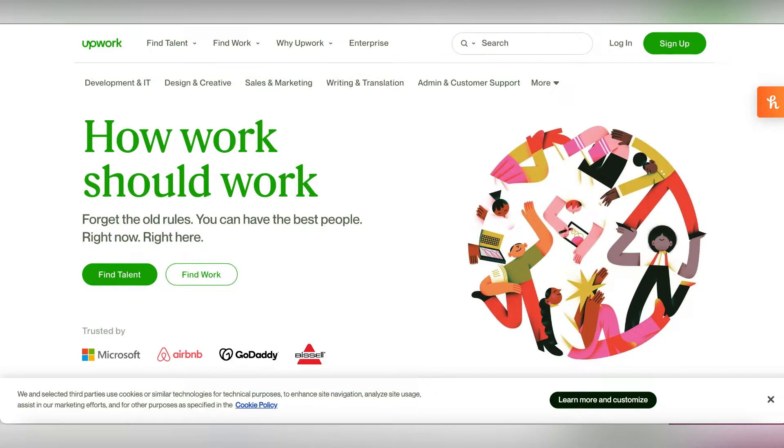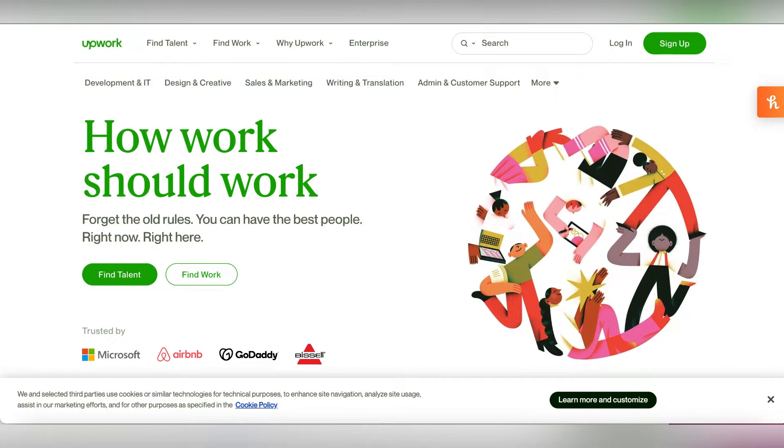Next we have Upwork. You can use it to be a freelance graphic designer. Just set up your profile and set up a reasonable price. I would recommend that you do a lower price than your competitors in order to encourage customers to hire you. Once you've got a lot of work, then you can increase your price back.